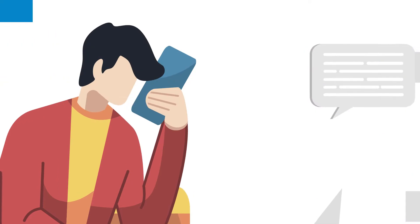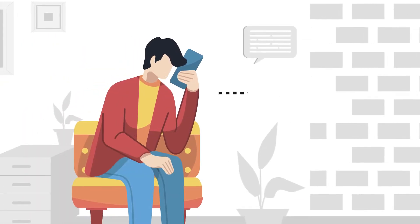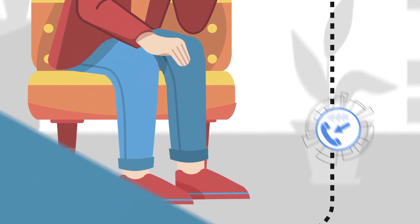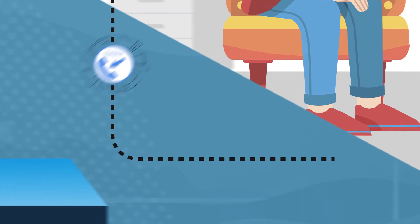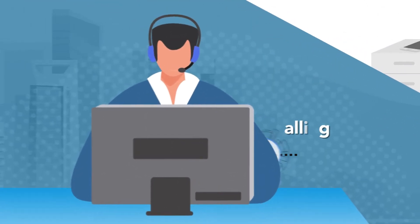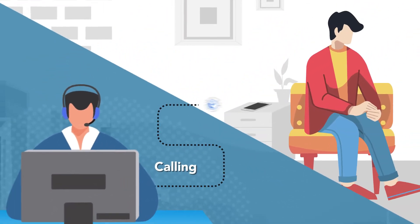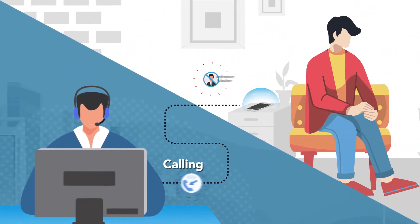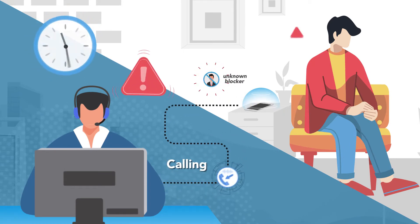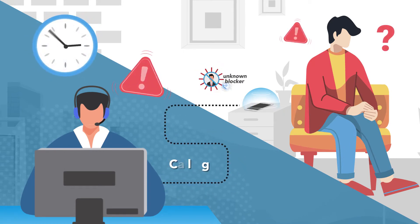This can create frustrating situations when customers call a business for support, are told to expect a call back when it is their turn in line and never receive it, or when a business needs to speak with a customer to address an urgent issue and cannot get in contact with the customer.